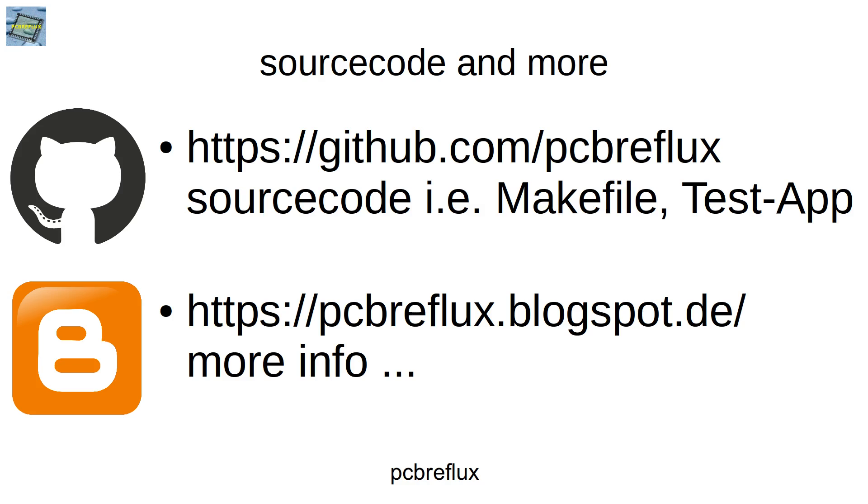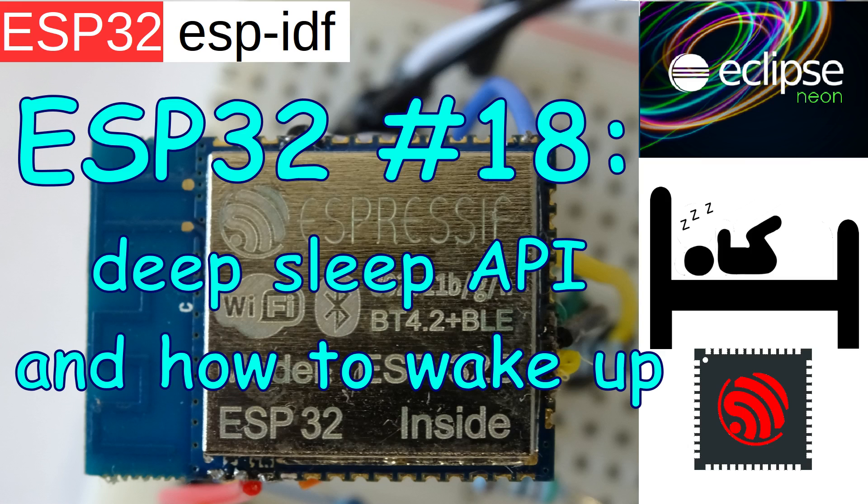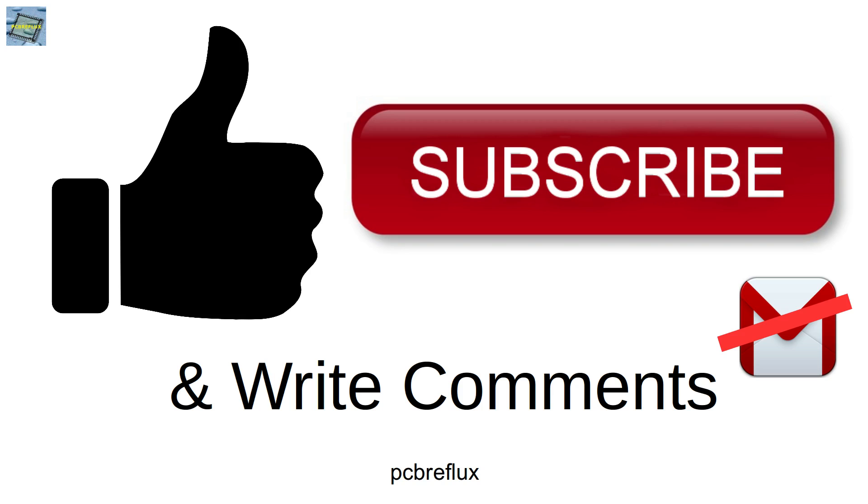As always, thanks for watching today and all the source code can be found on GitHub. Look in the description. I hope you enjoyed the video and learned something. Have a nice day. Bye bye.